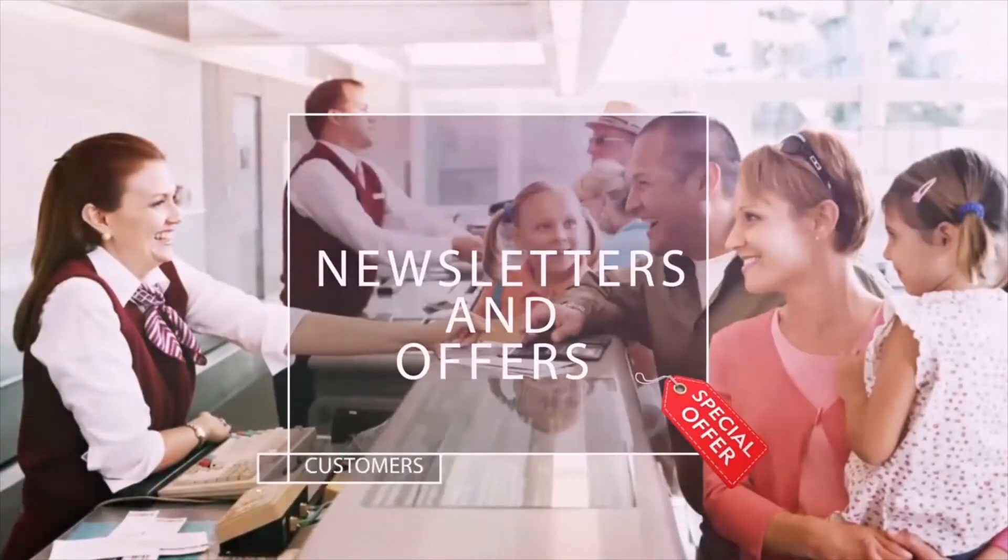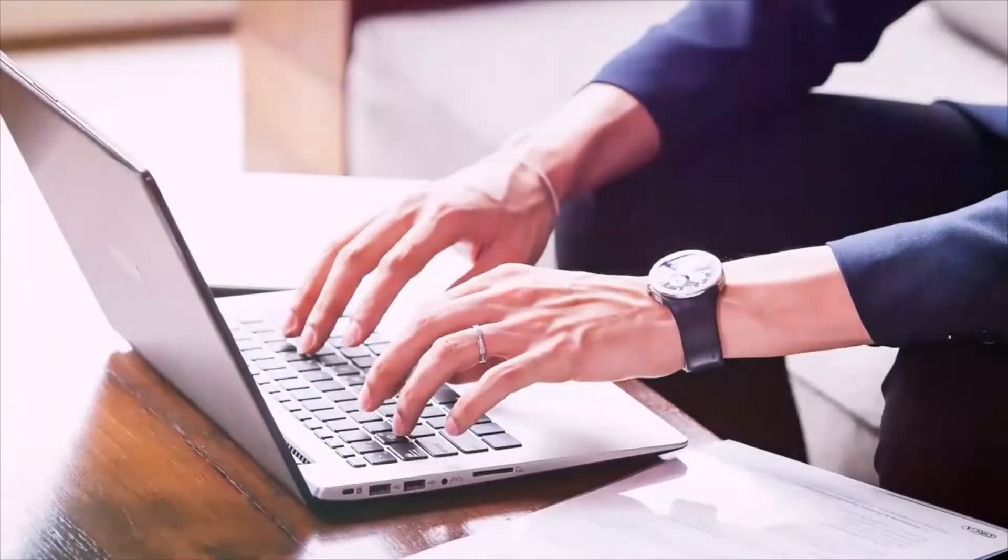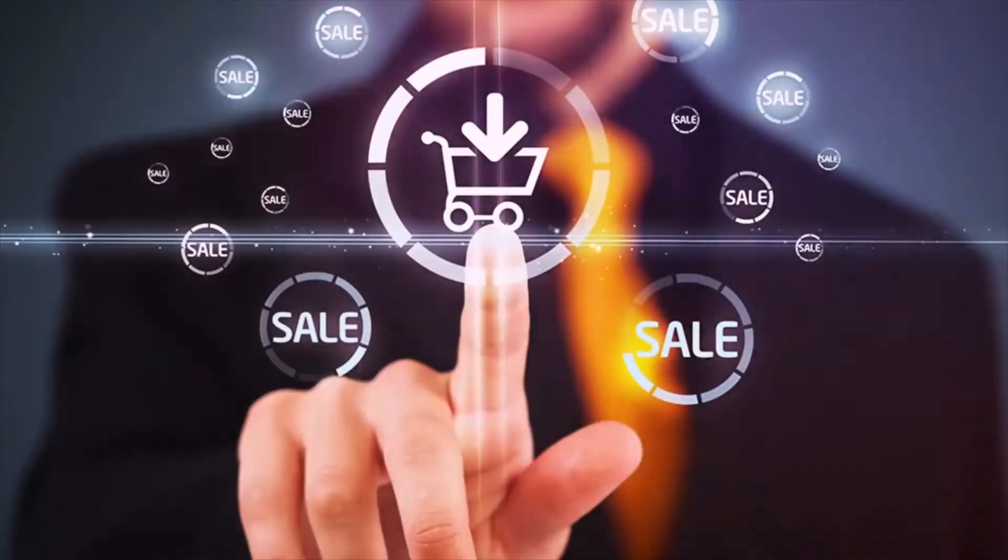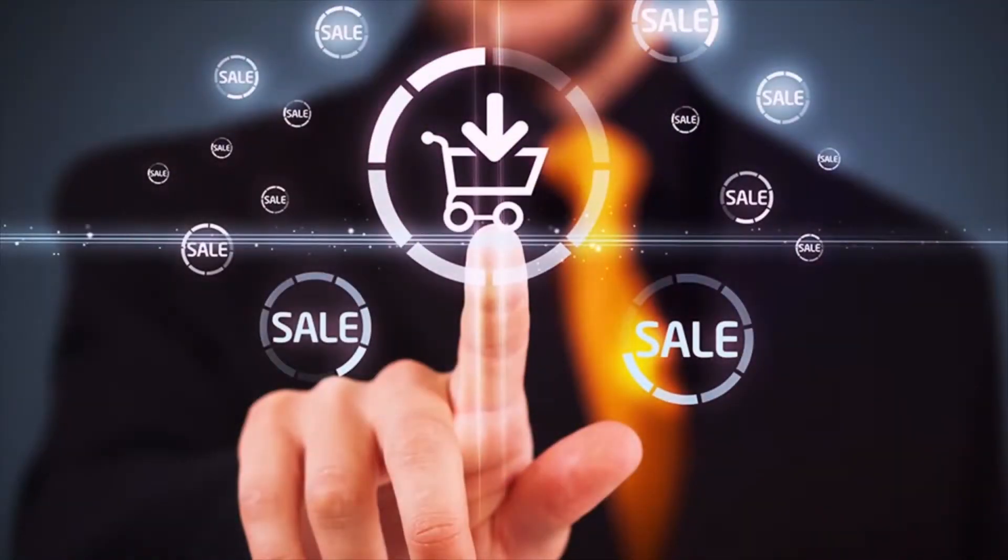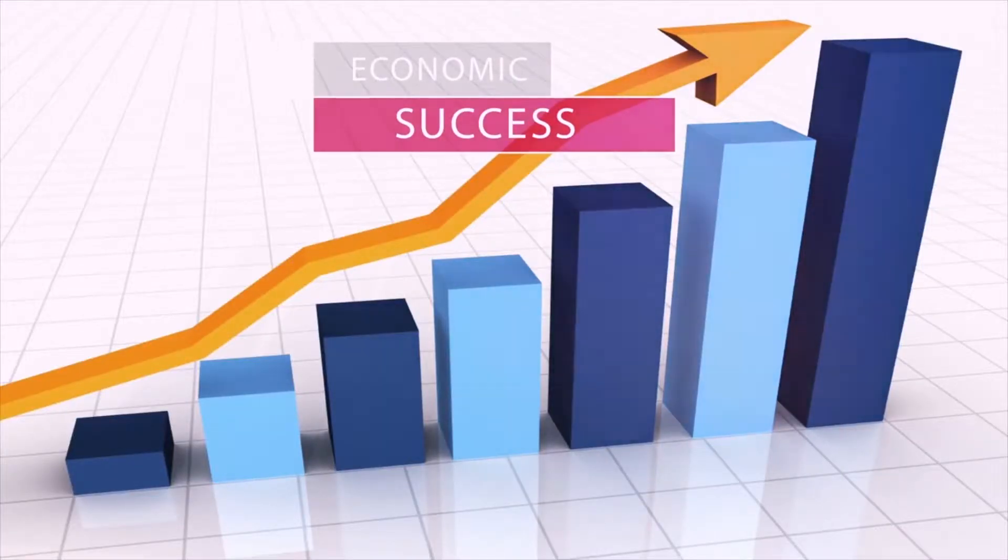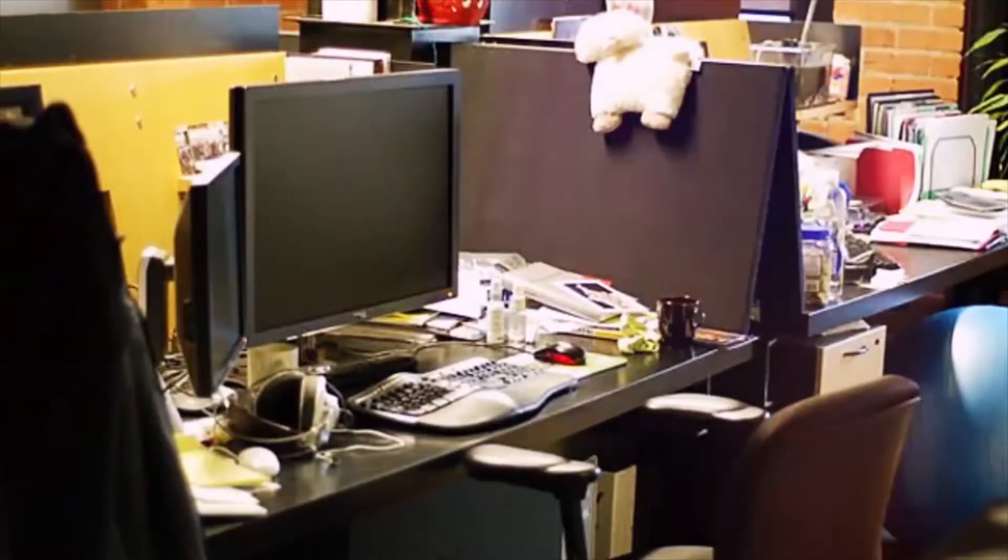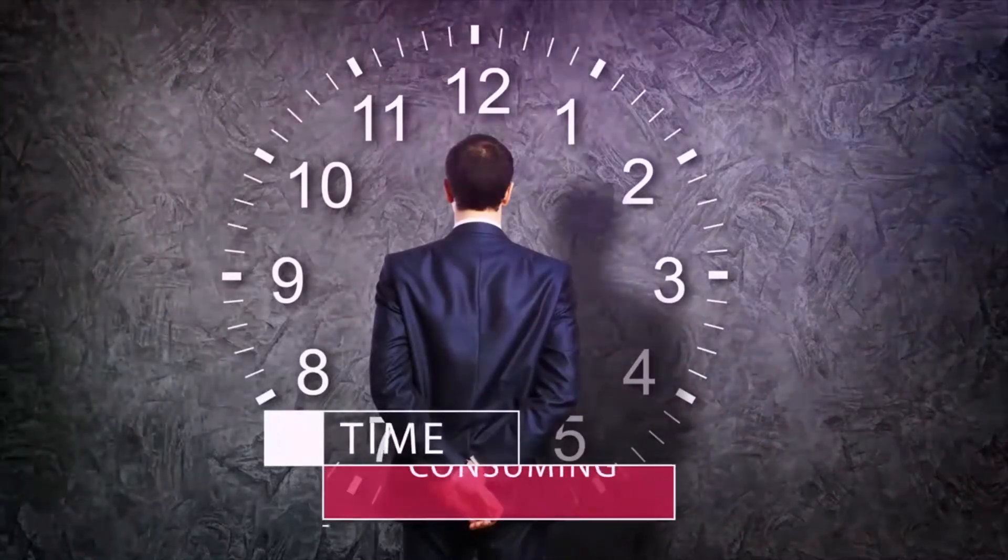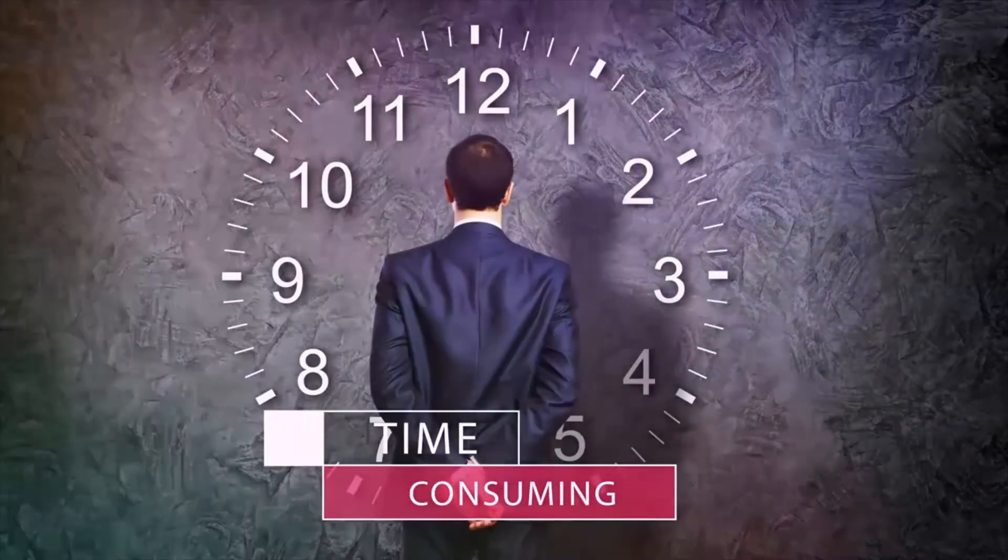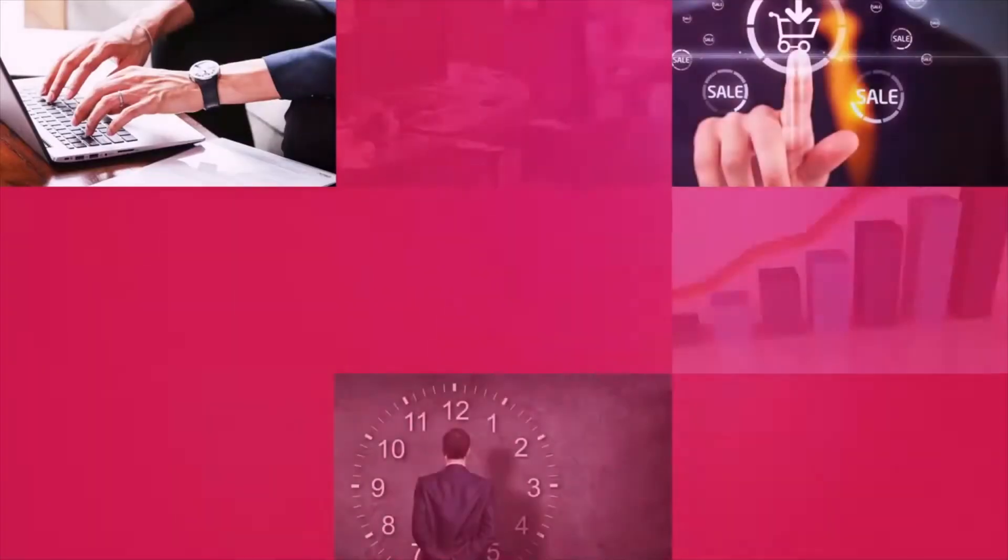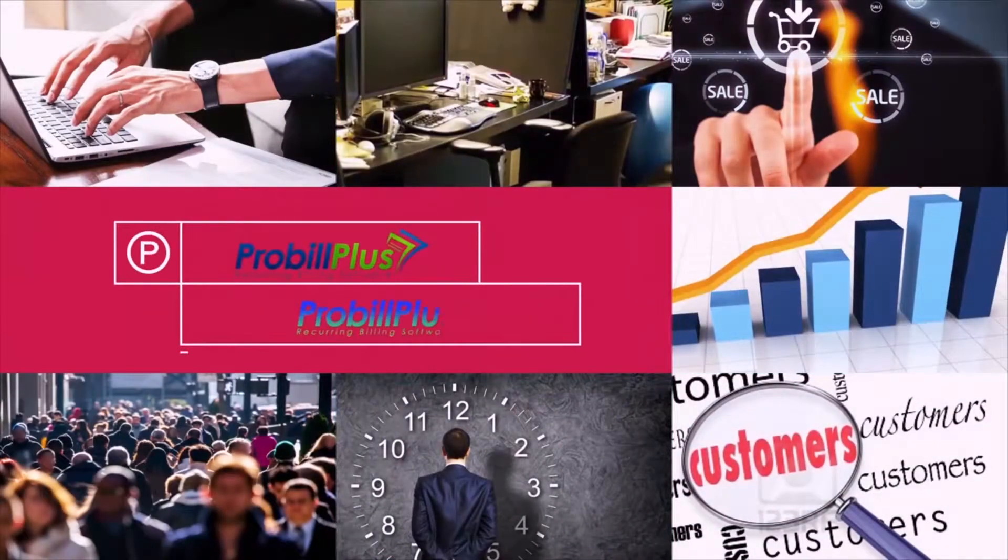Reaching out to customers through newsletters and offers can keep people informed of your new products and services, affording your company another level of economic success. As we are all busy running the day-to-day aspects of our life, it can seem like a daunting and time-consuming task. This is where ProBill can help ease some of your stress.